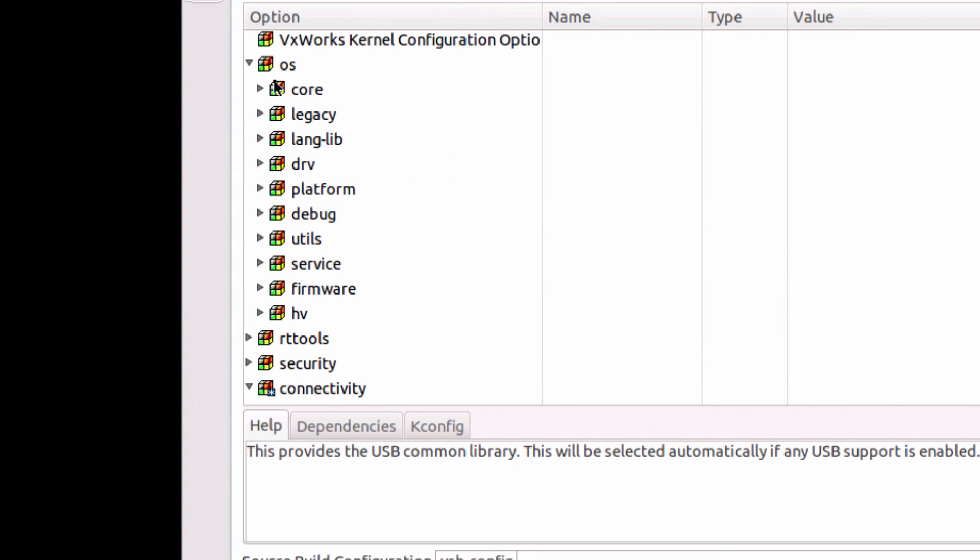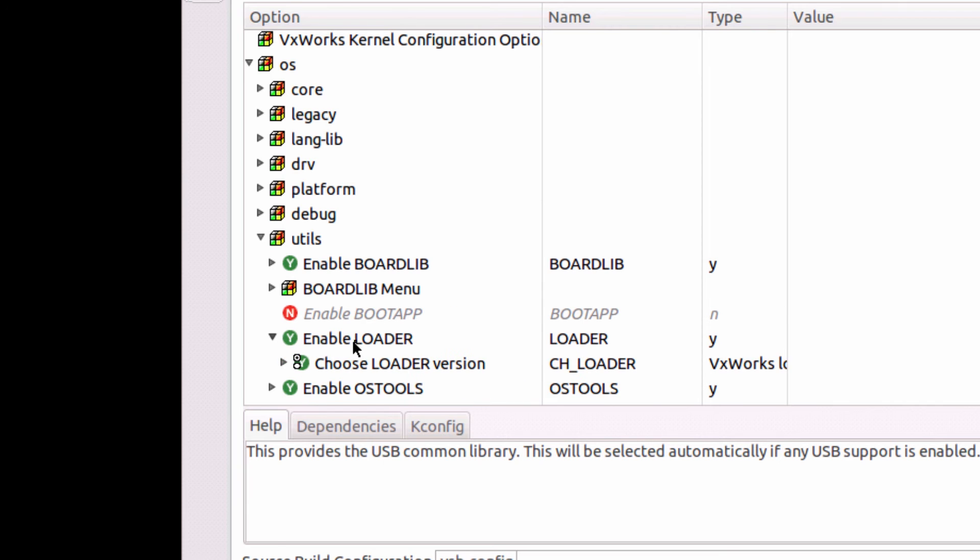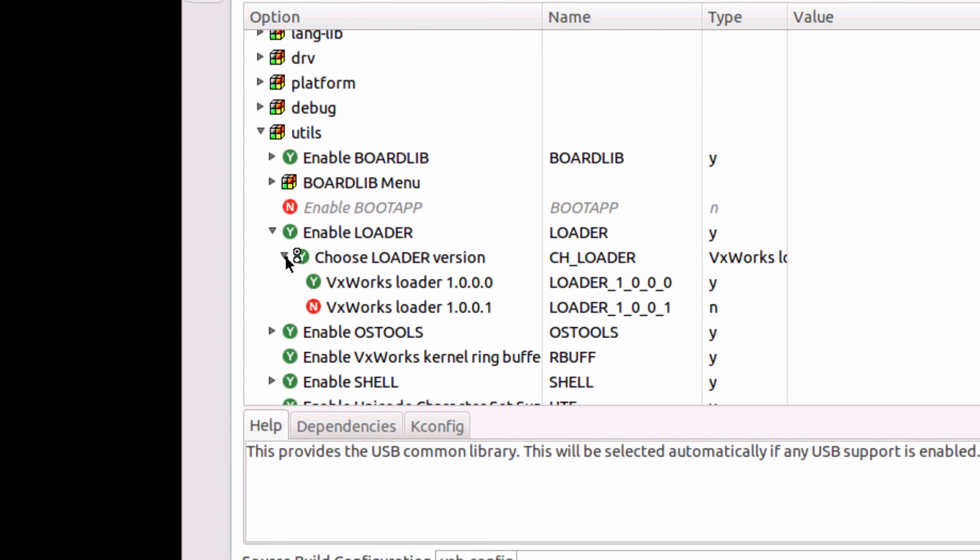I can do the same thing with the loader. In my loader, in my VxWorks source build configuration editor, I see the versions of the loaders that are available to me.